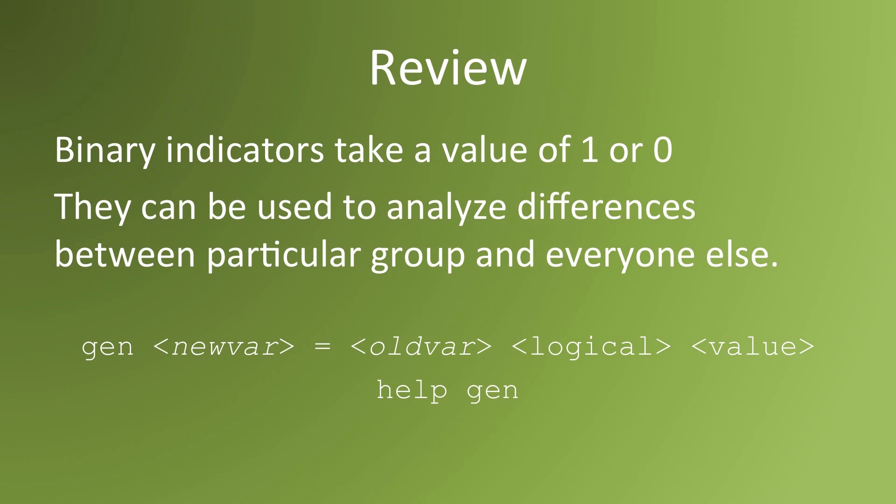Let's review. Binary indicators take a value of 1 or 0. We use them to demarcate members of a group from non-members. To create a binary indicator in Stata, use the syntax gen space, the name of the new variable equals, the old variable from which your classification will be done, a logical operator, and then a value.